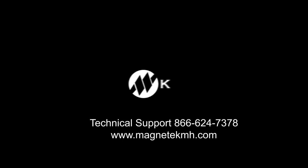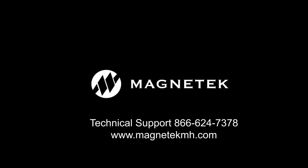As always, if you need assistance, you can reach Magnatech Technical Support by calling 866-624-7378, 24 hours a day, 7 days a week.